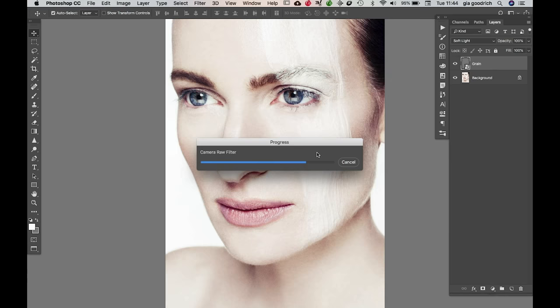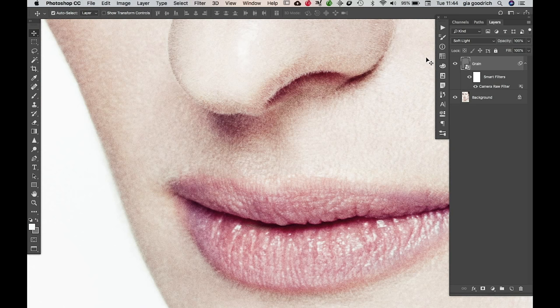If we zoom in, we can already see the effect it has. It's easier to tell in the shadows. So we see before, after, before, after.